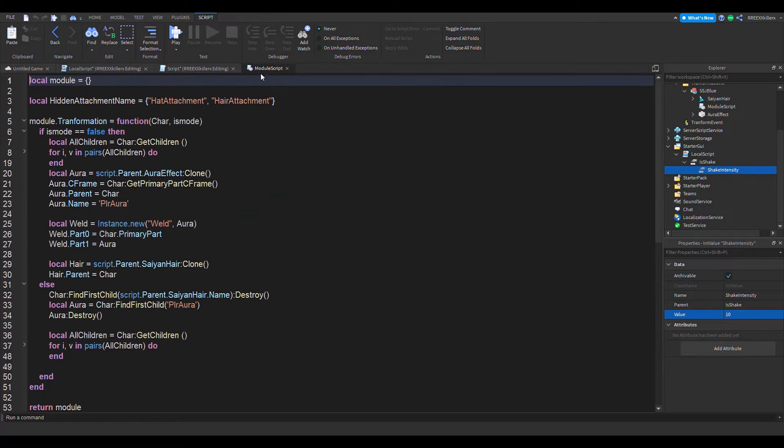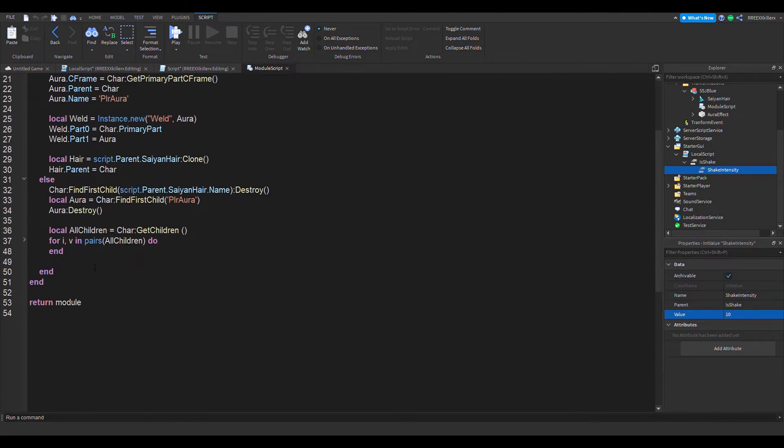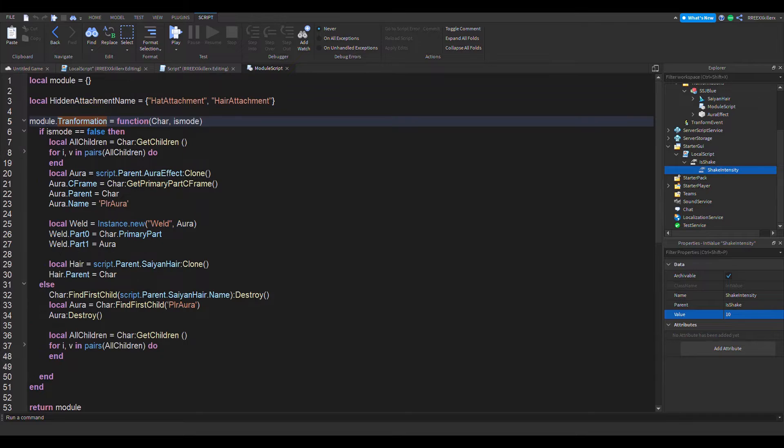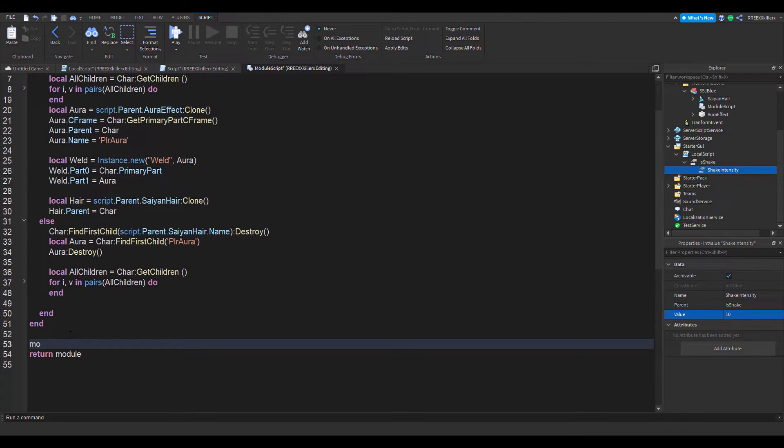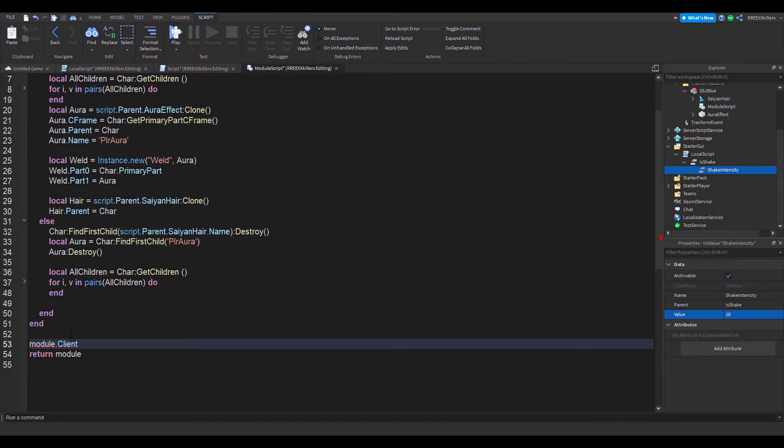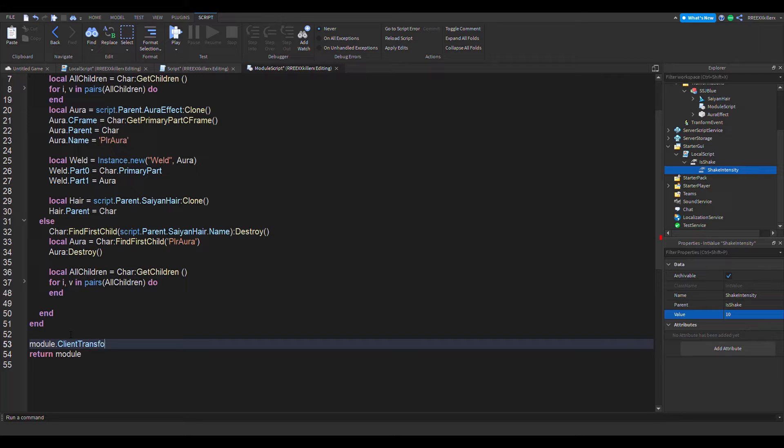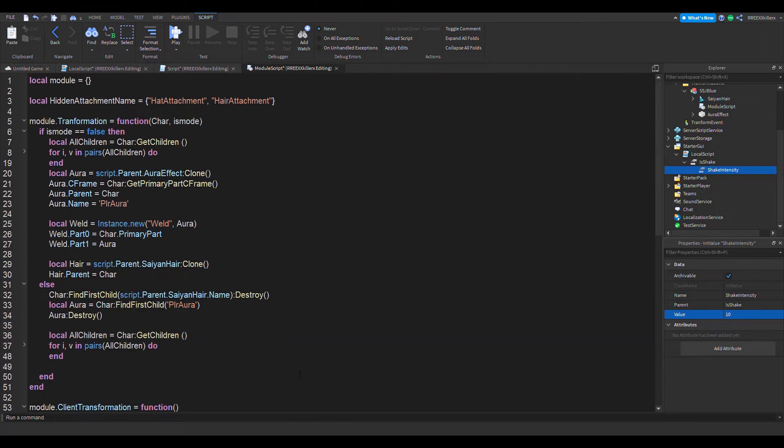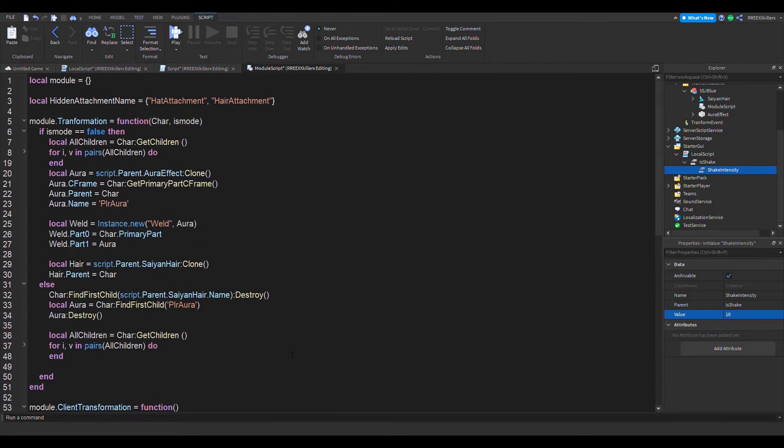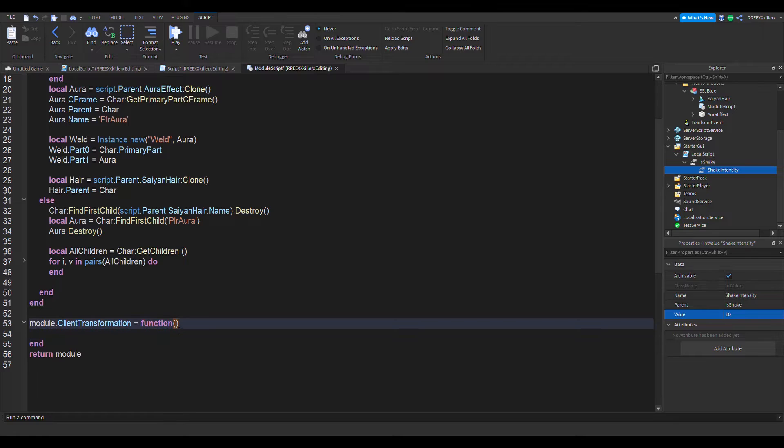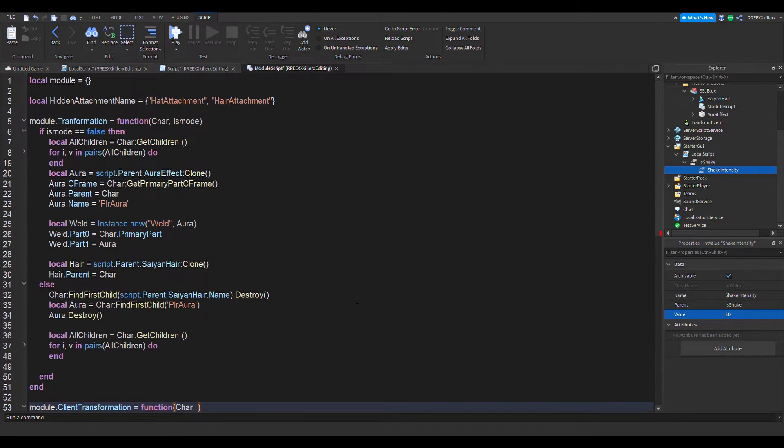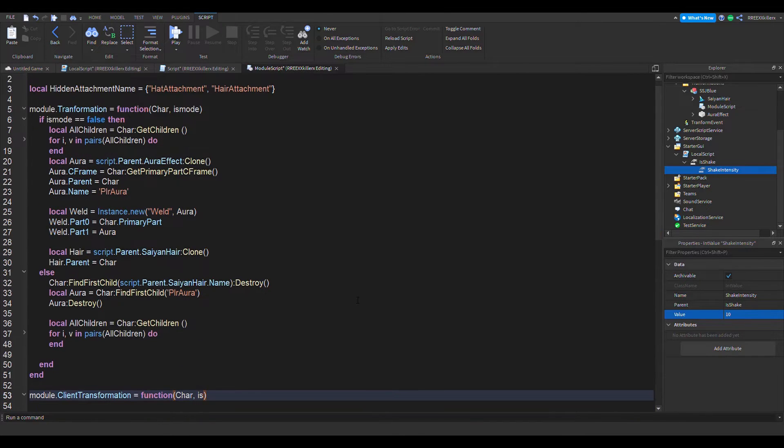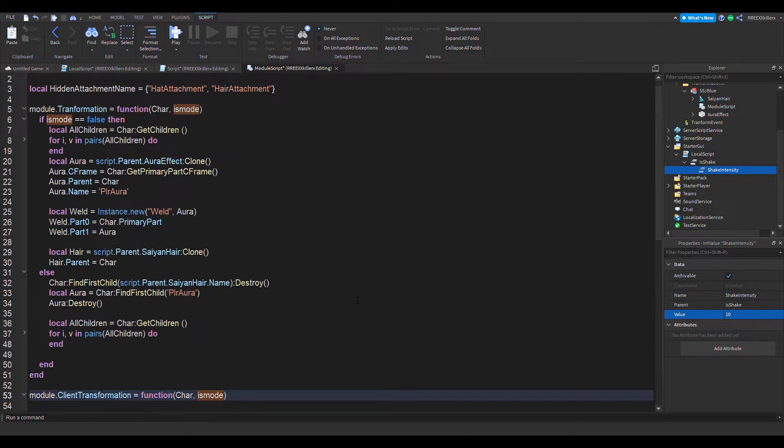Right after that, we want to go to our module script. And so in our transformation, this is for the server side. Let's make it for a client side version. Module dot client transformation equals function.